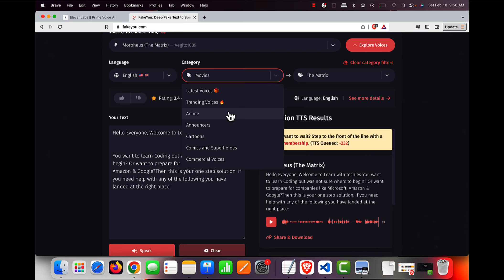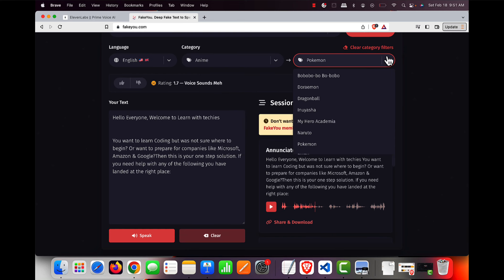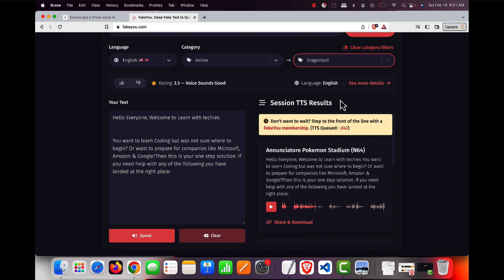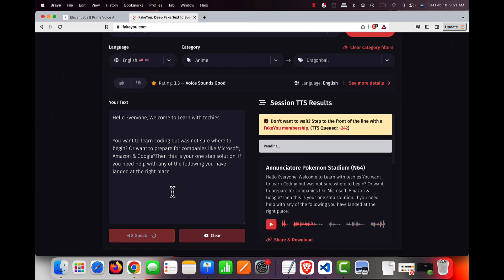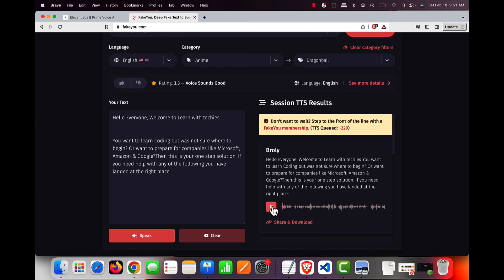So let's go in the anime section, let's try something. I can try the Dragon Ball and go ahead and I can try it right. [Demo voice: Hello everyone, welcome to Learn with Techies. You want to learn coding but was not sure where to begin or want to prepare for companies Microsoft, Amazon, Google...]